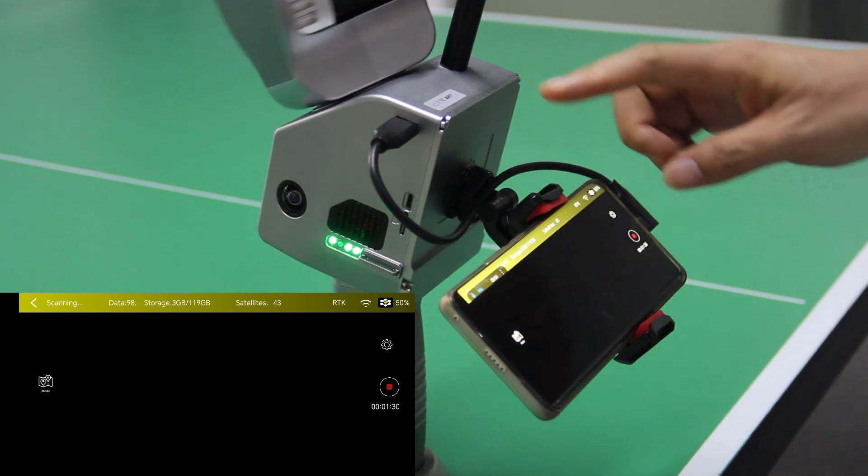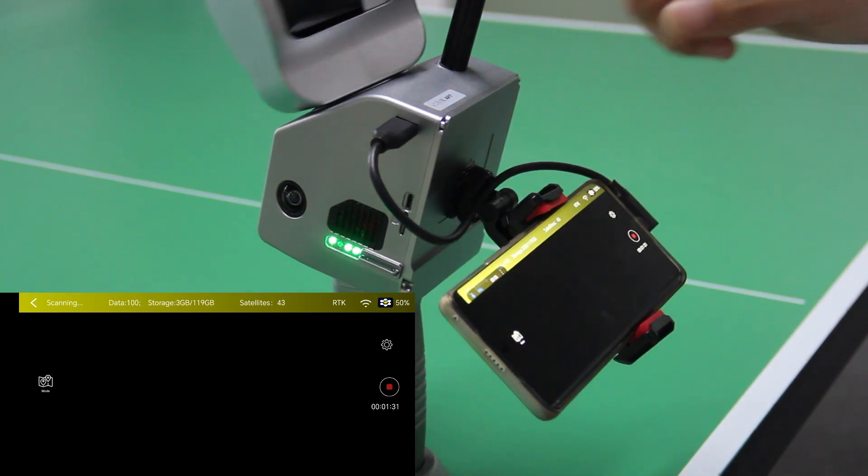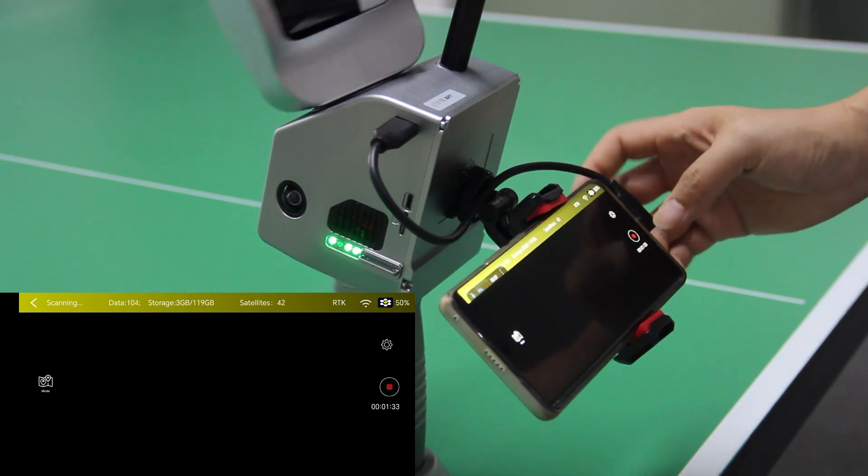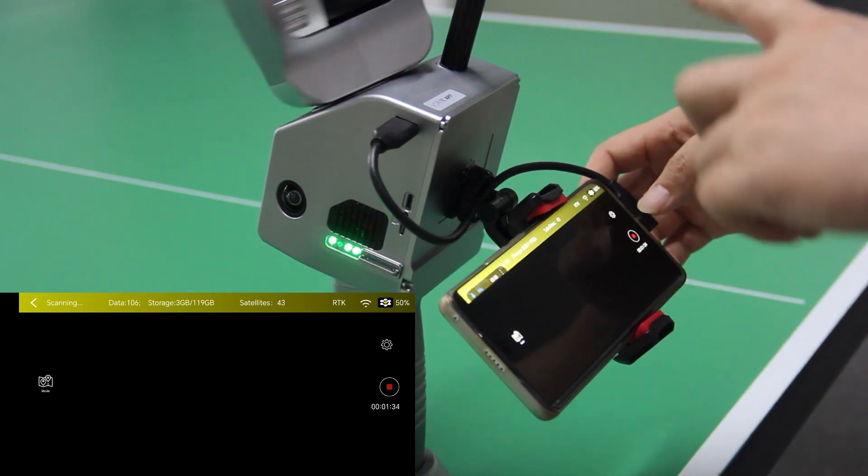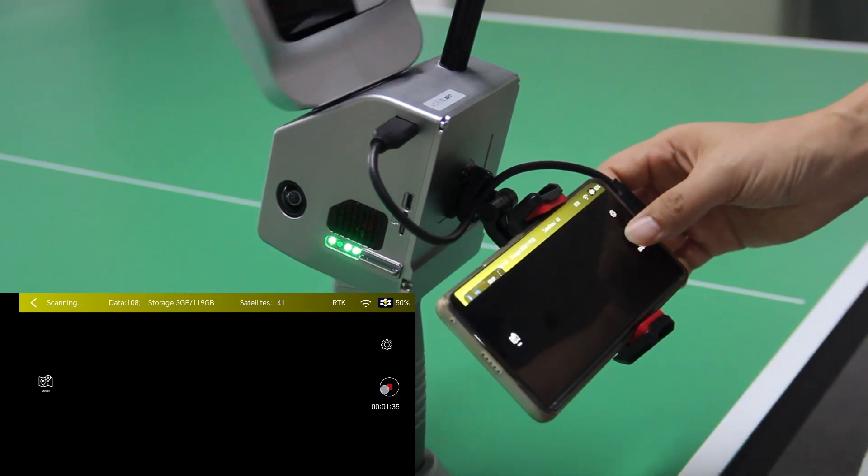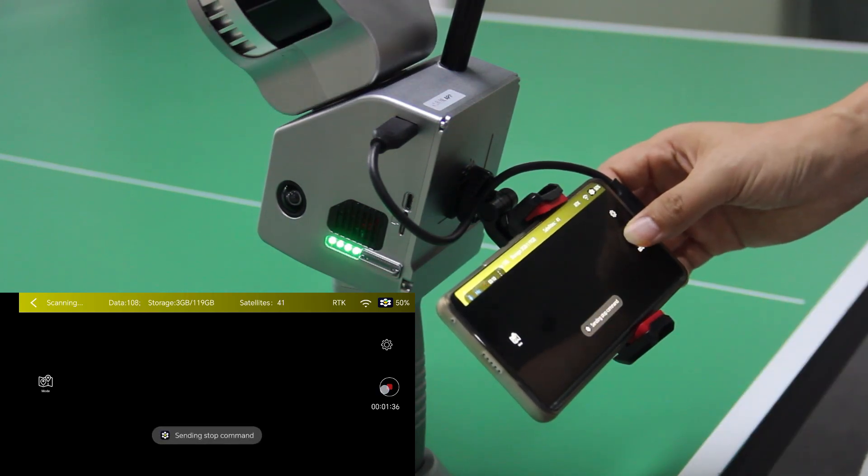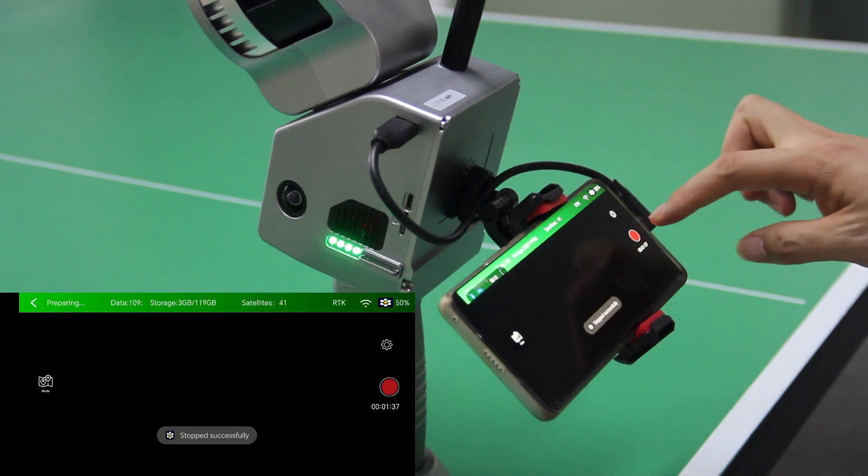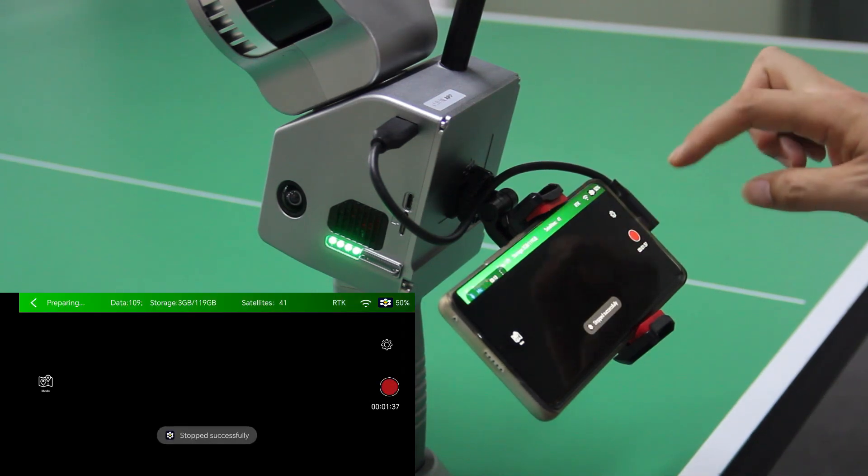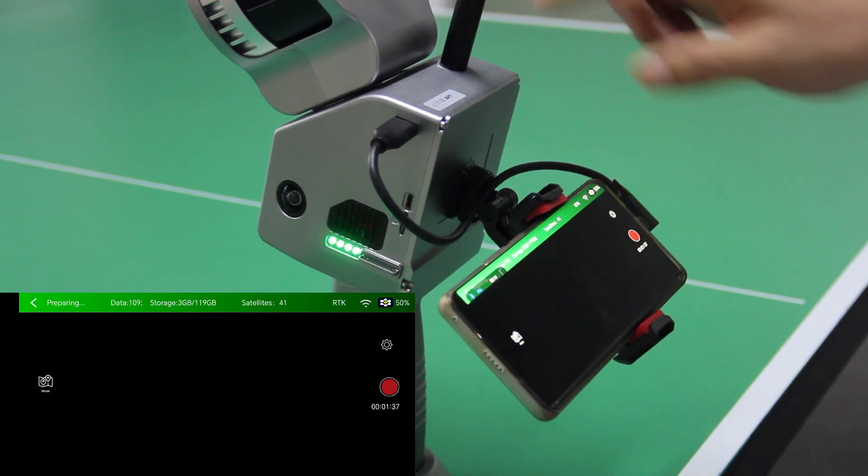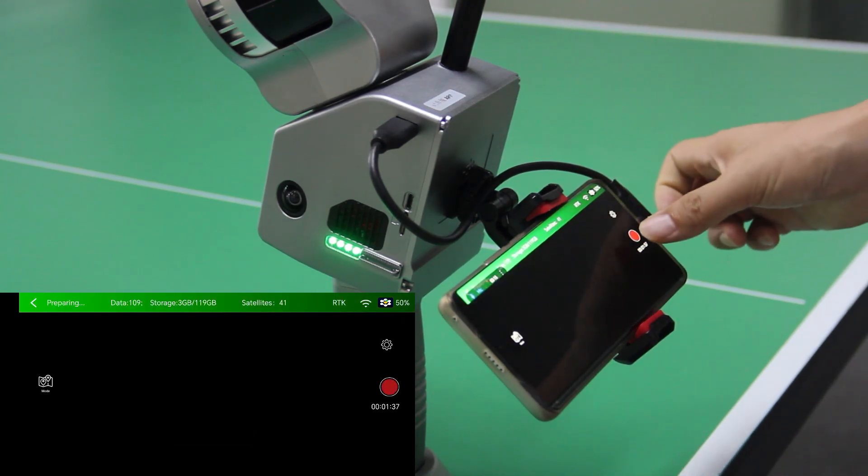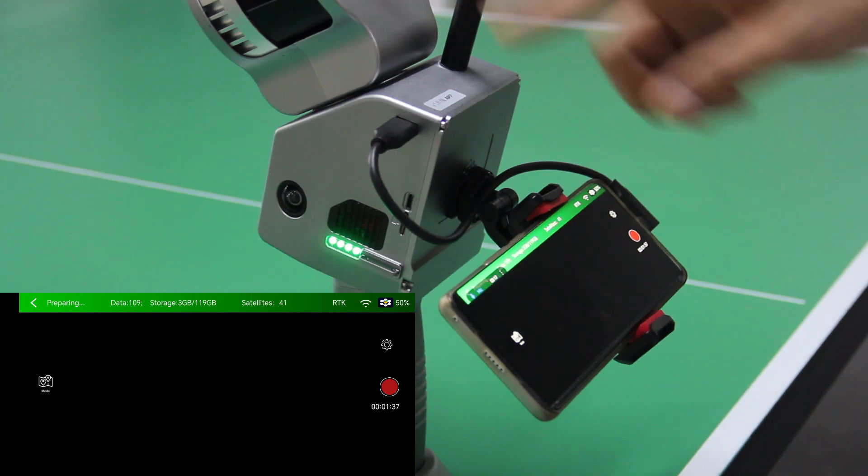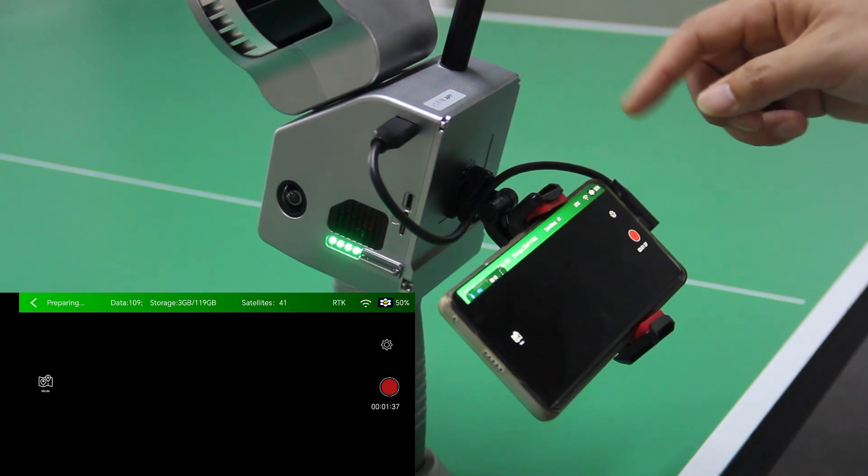And for this video, I'm going to end the mission. You can end the mission by clicking this button. As you can see, the machine is already stopped.